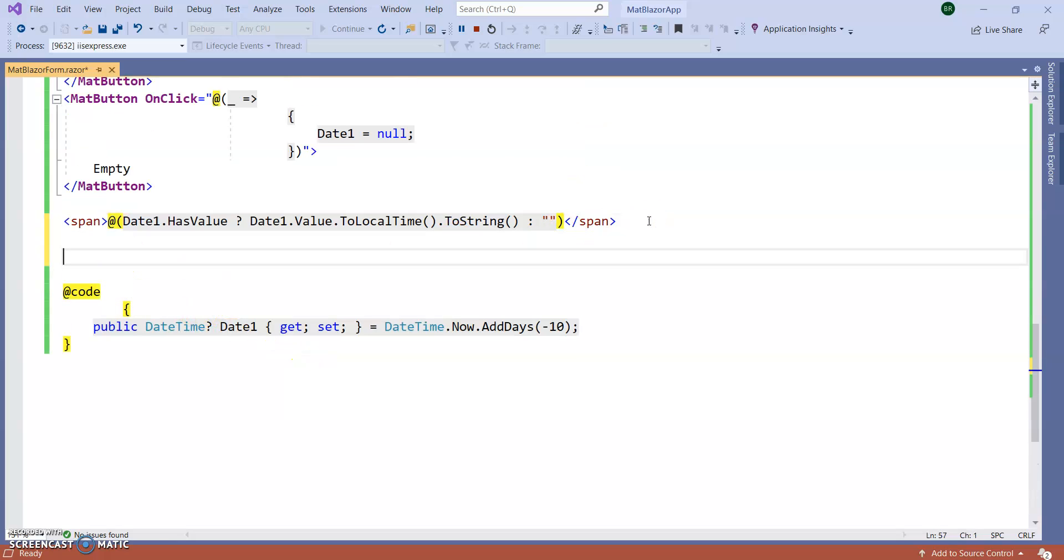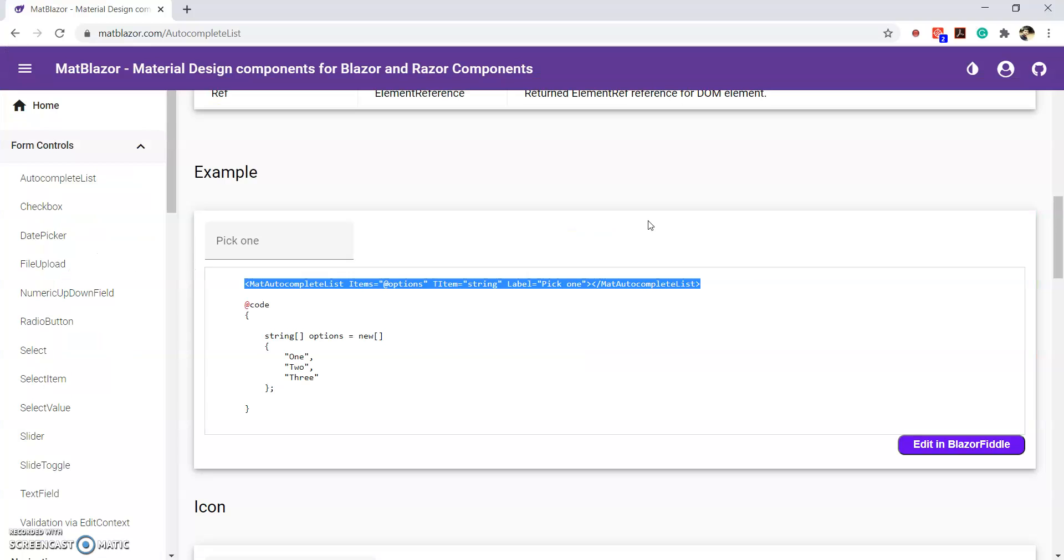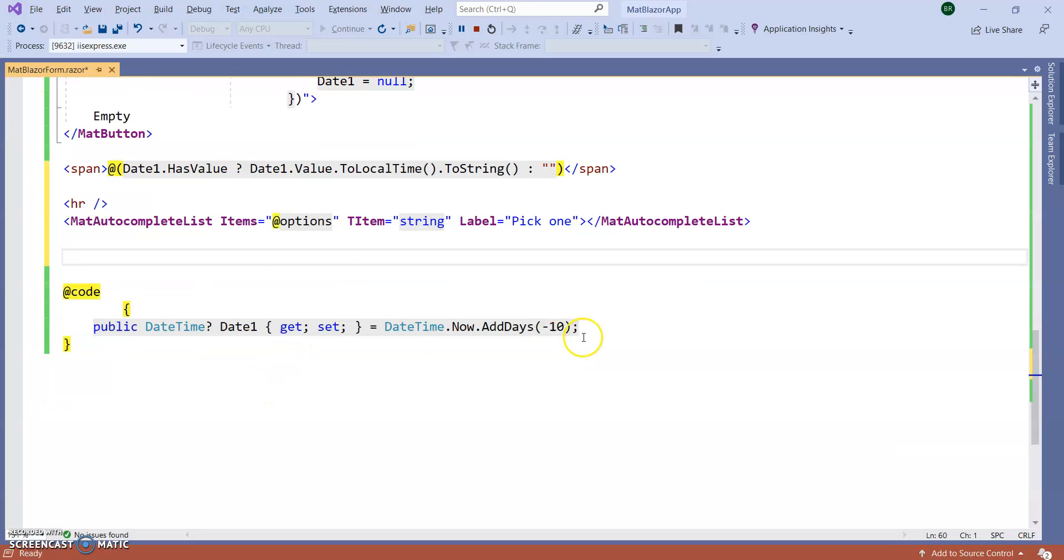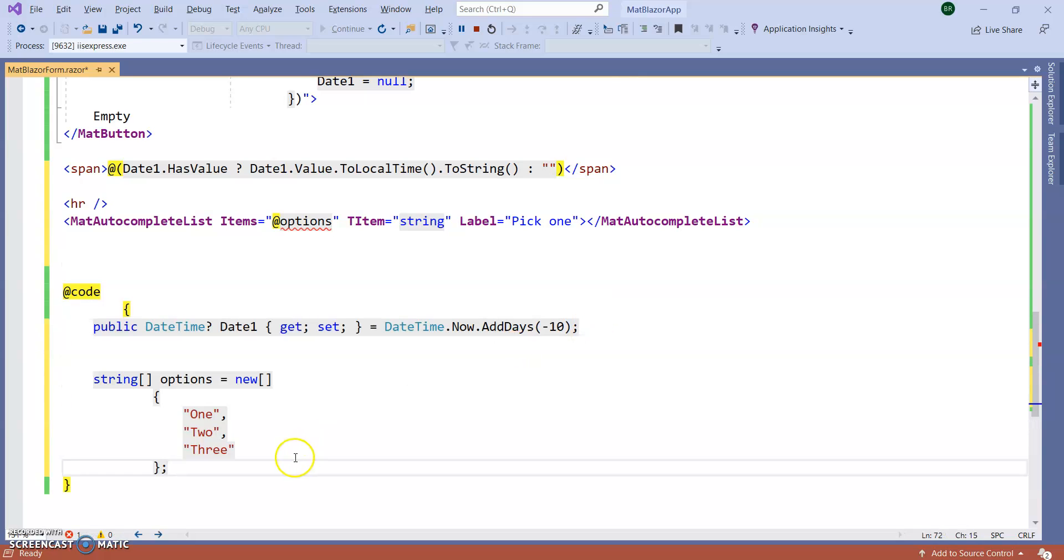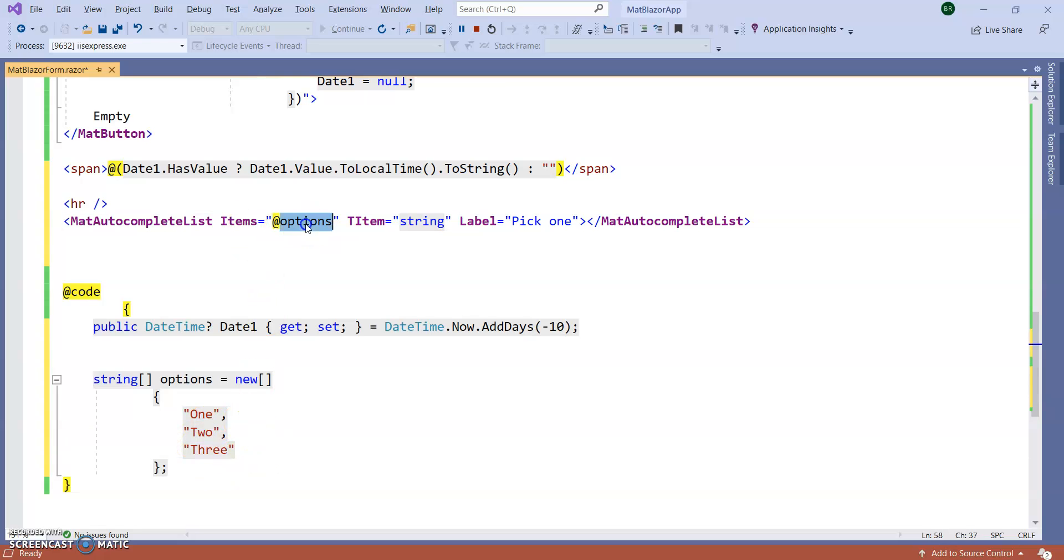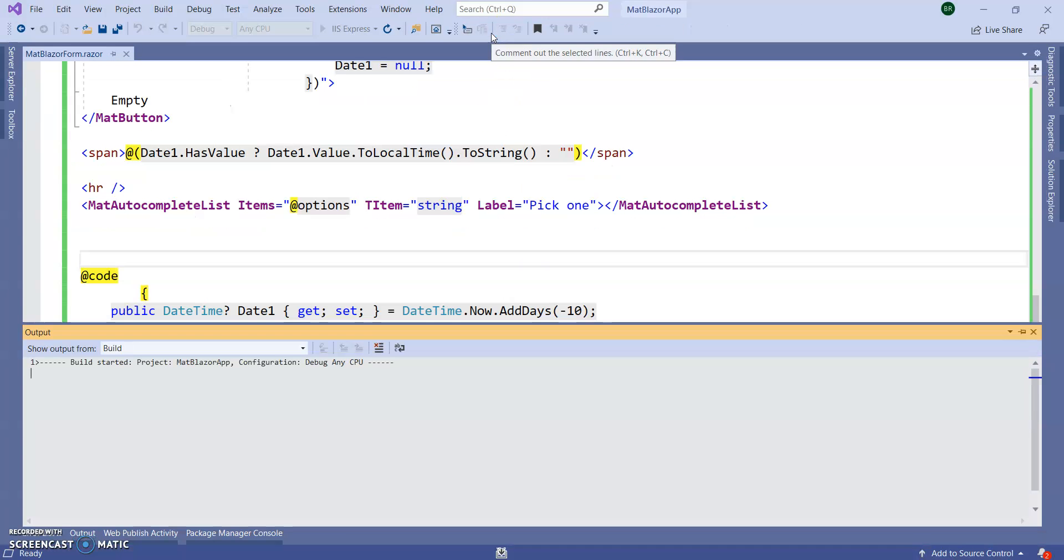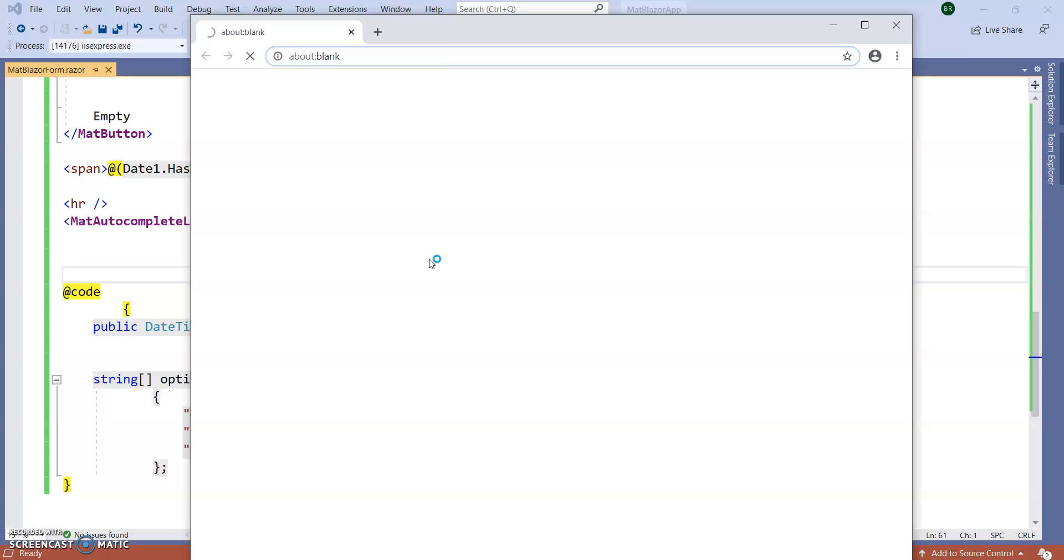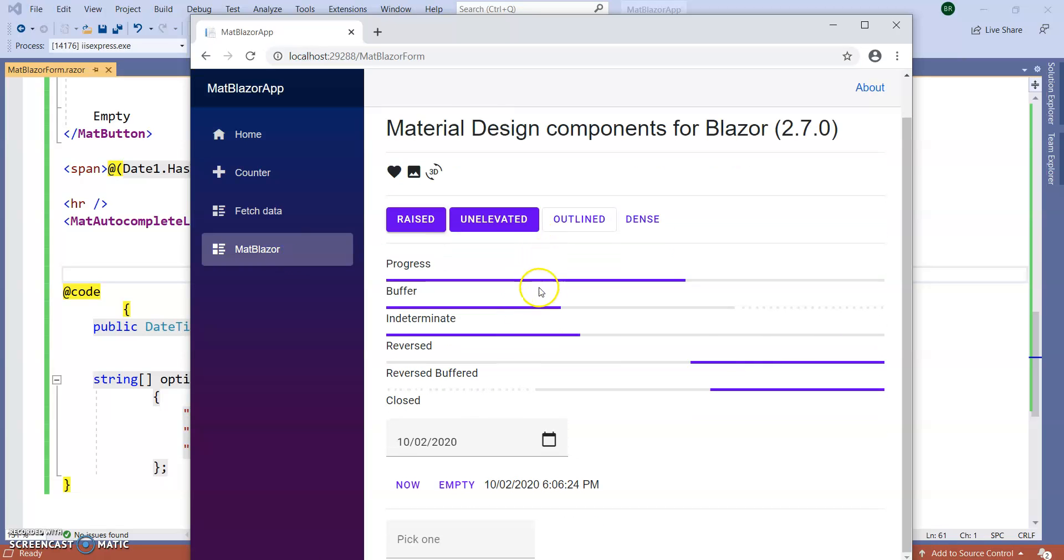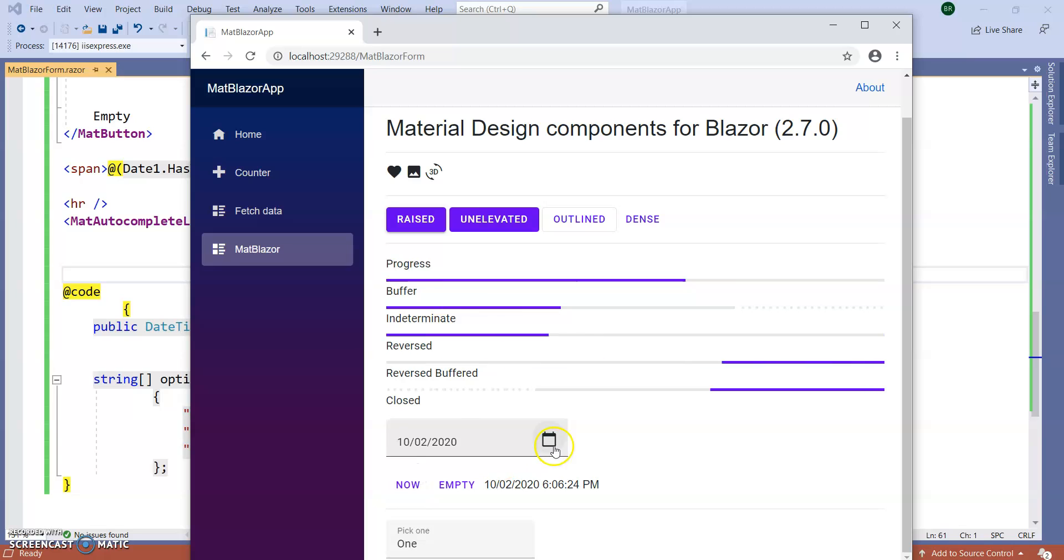Let's add this autocomplete list into our application. Let's give some separator here. And inside this, we have a string array. In this string array, we are giving some values and we are adding these into our items option. We run the application. You can see, the autocomplete list box also coming. So, in this way, we can use MatBlazer design component inside our Blazor application.